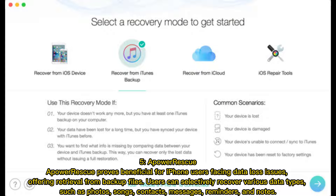5. AppoA Rescue proves beneficial for iPhone users facing data loss issues, offering retrieval from backup files. Users can selectively recover various data types such as photos, songs, contacts, messages, reminders, and notes.